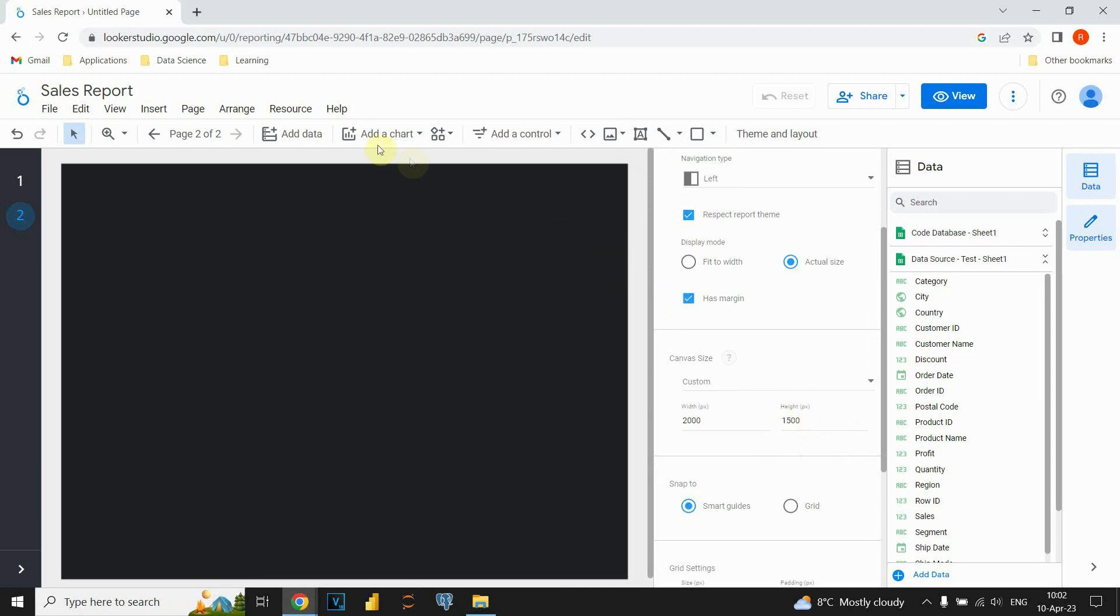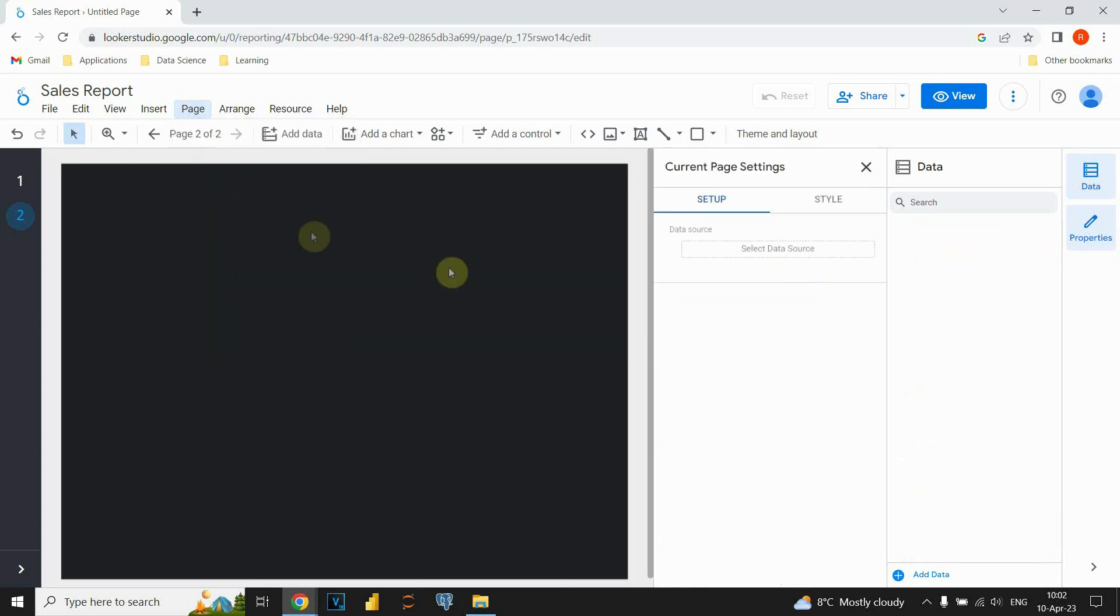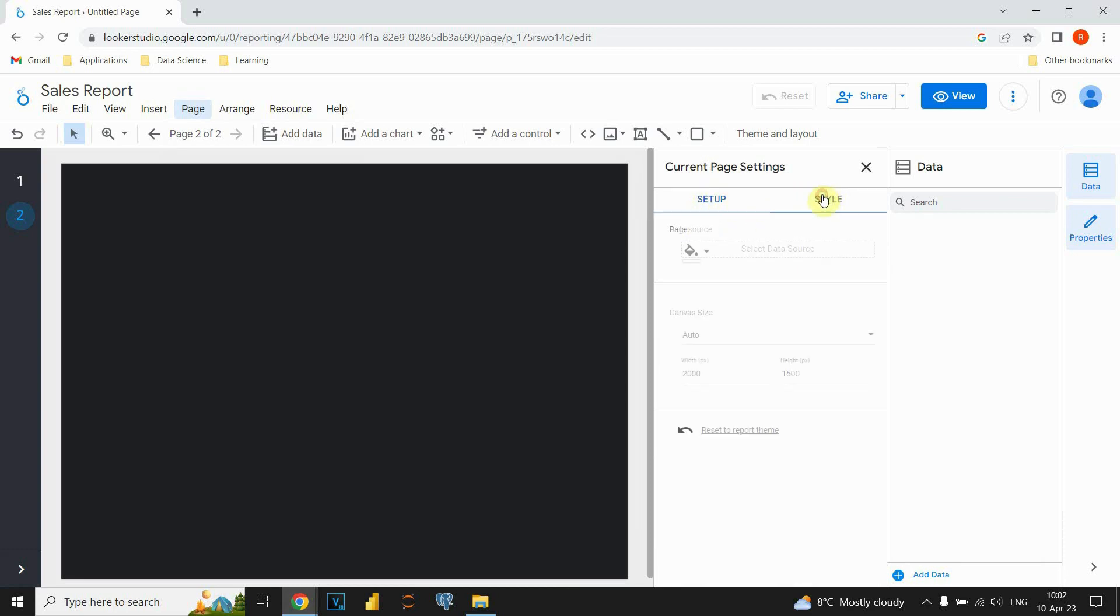We need to go to this page tab. If we click on that, we will see current page settings. Let's click on that one. And now, we have two options: setup and style. We will click on this style option here.